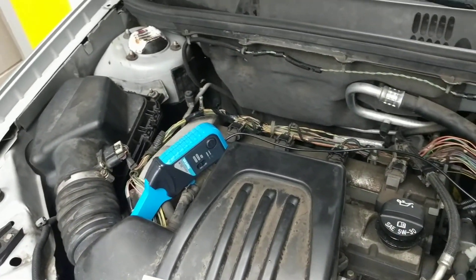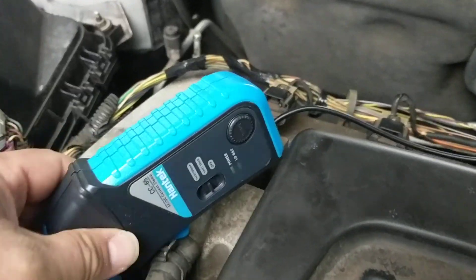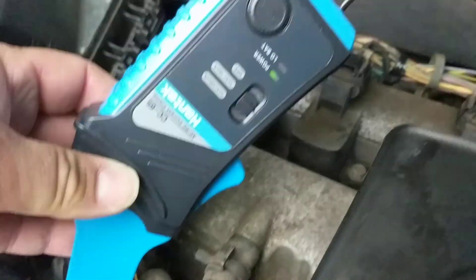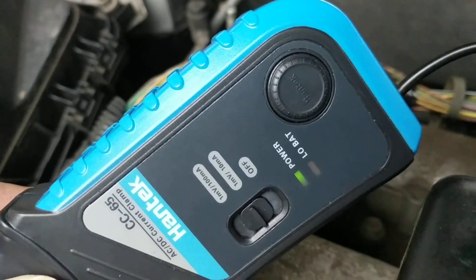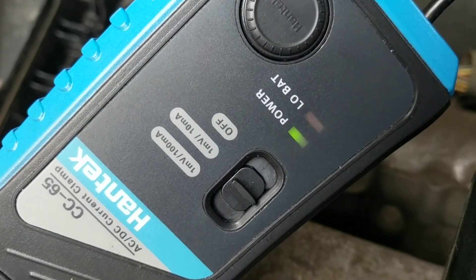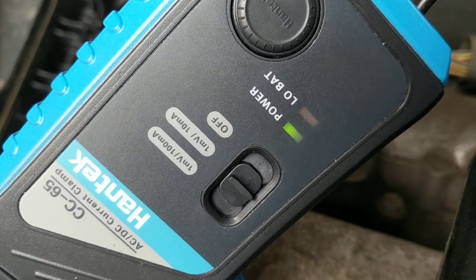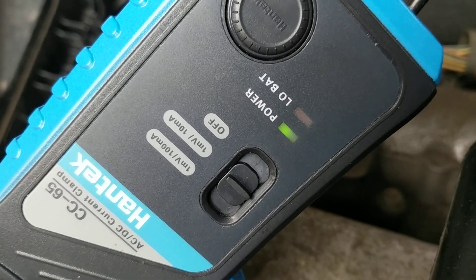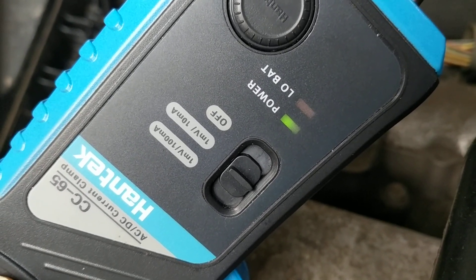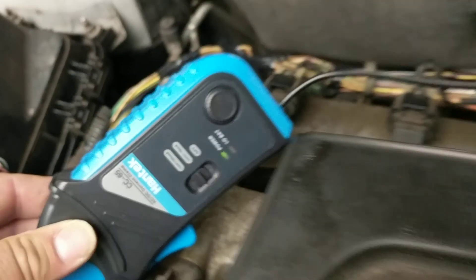The blue one is coming from this amp clamp. I'll start out by showing you the settings I have. This is my small amp clamp, my CC65, and I have this set for 10 milliamps equals one millivolt because if I had it for 100 it just wouldn't display right on the screen.